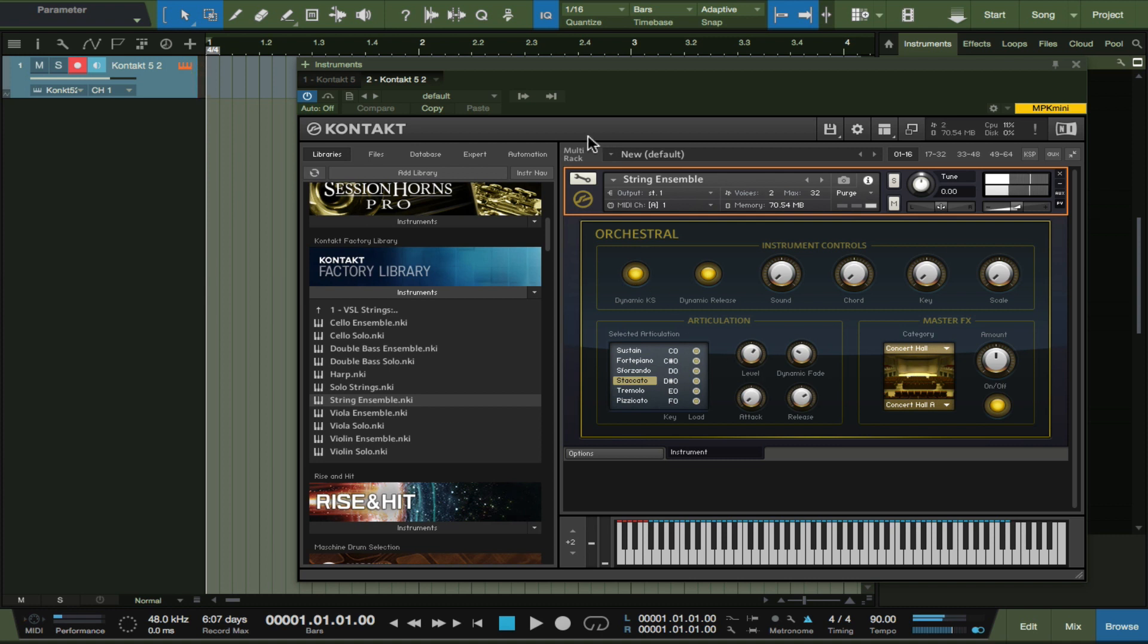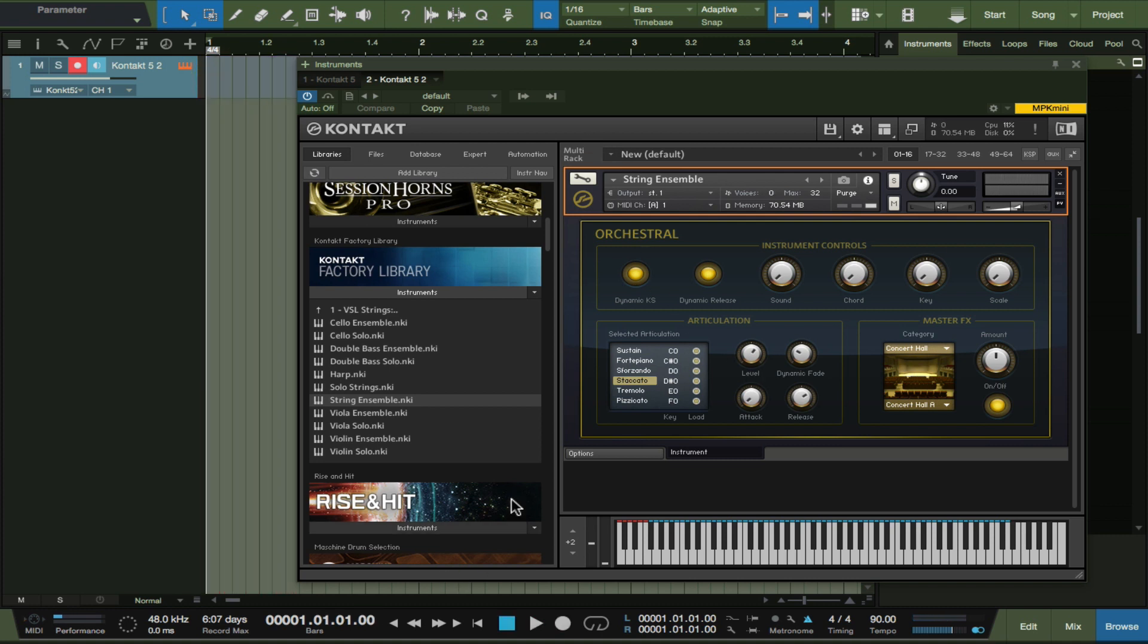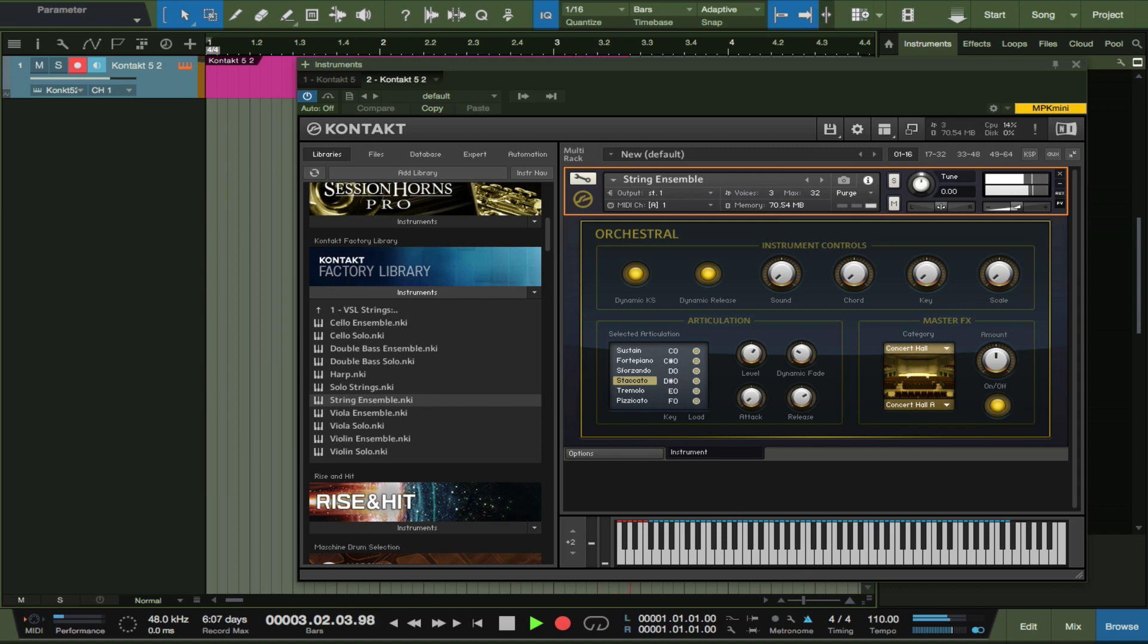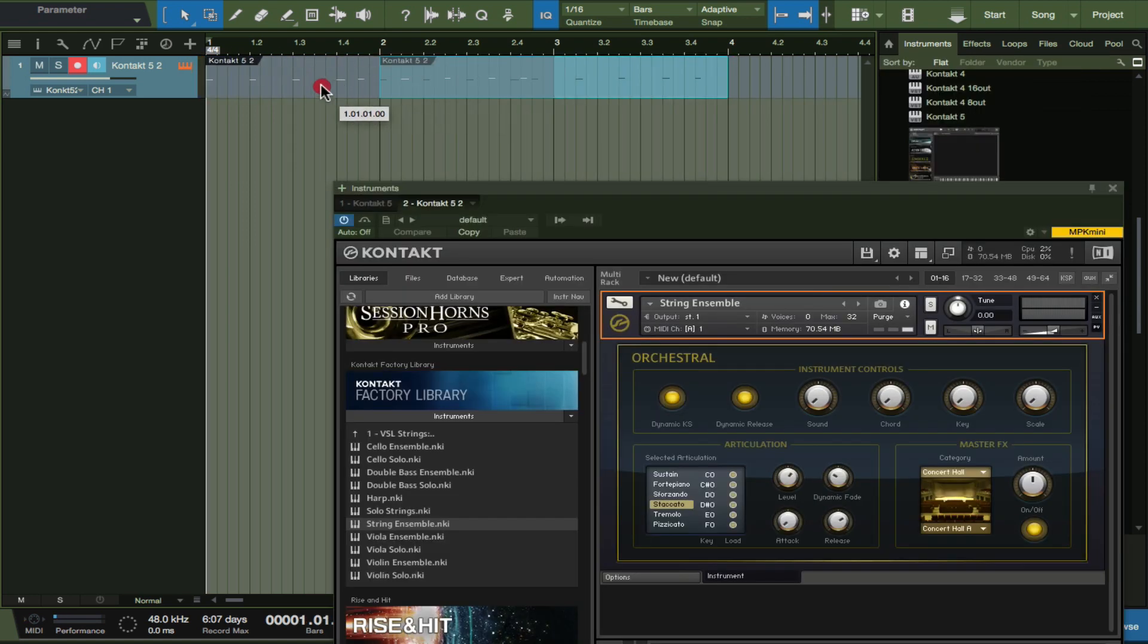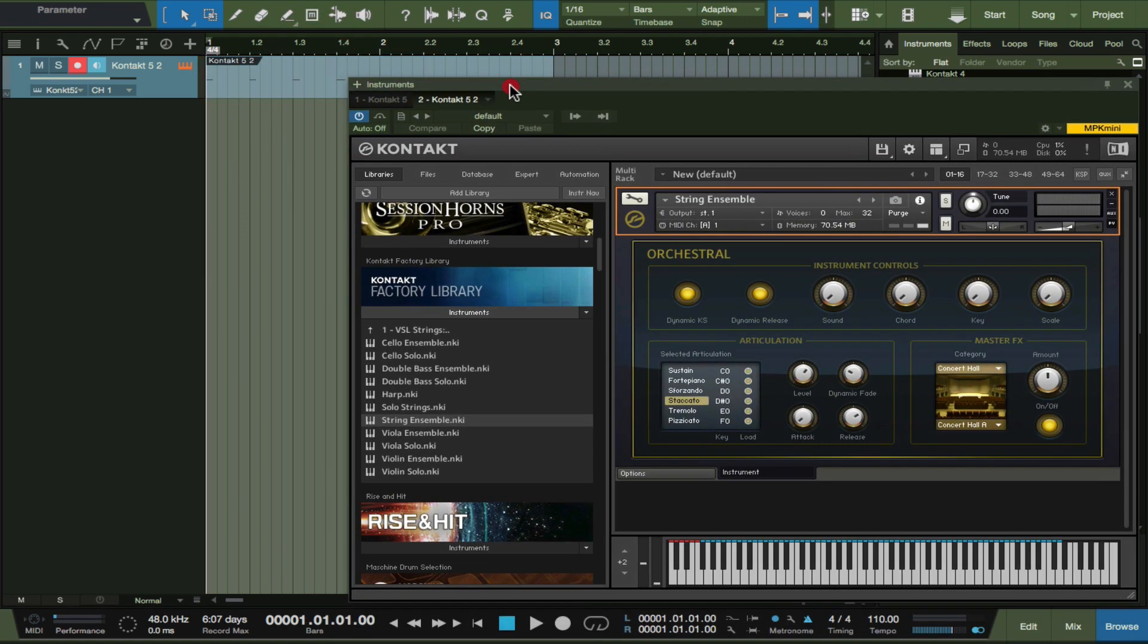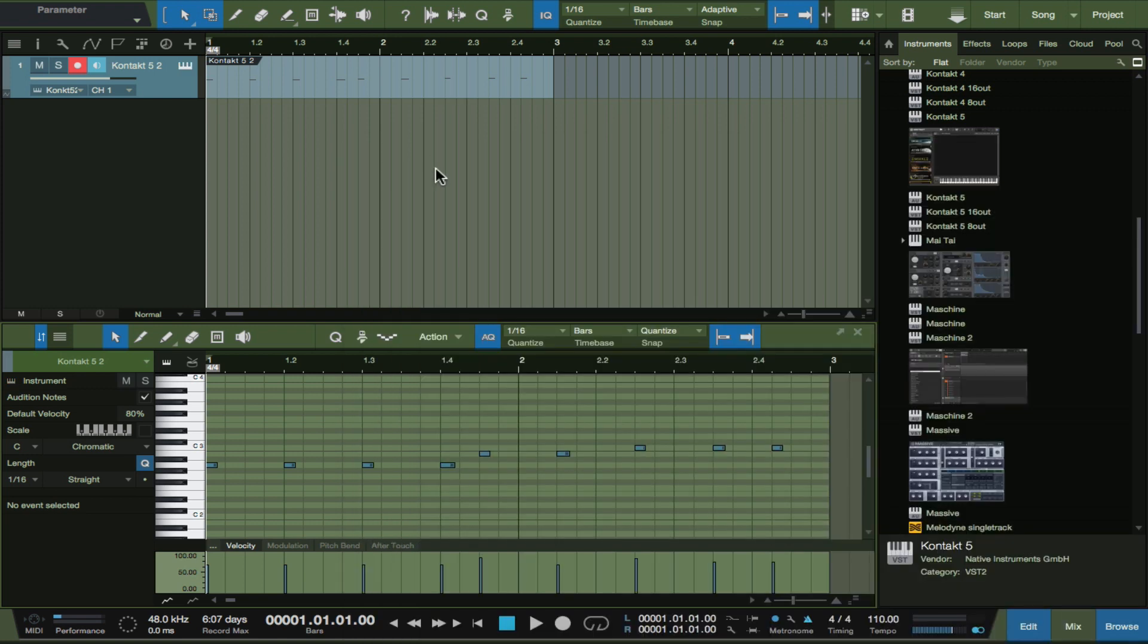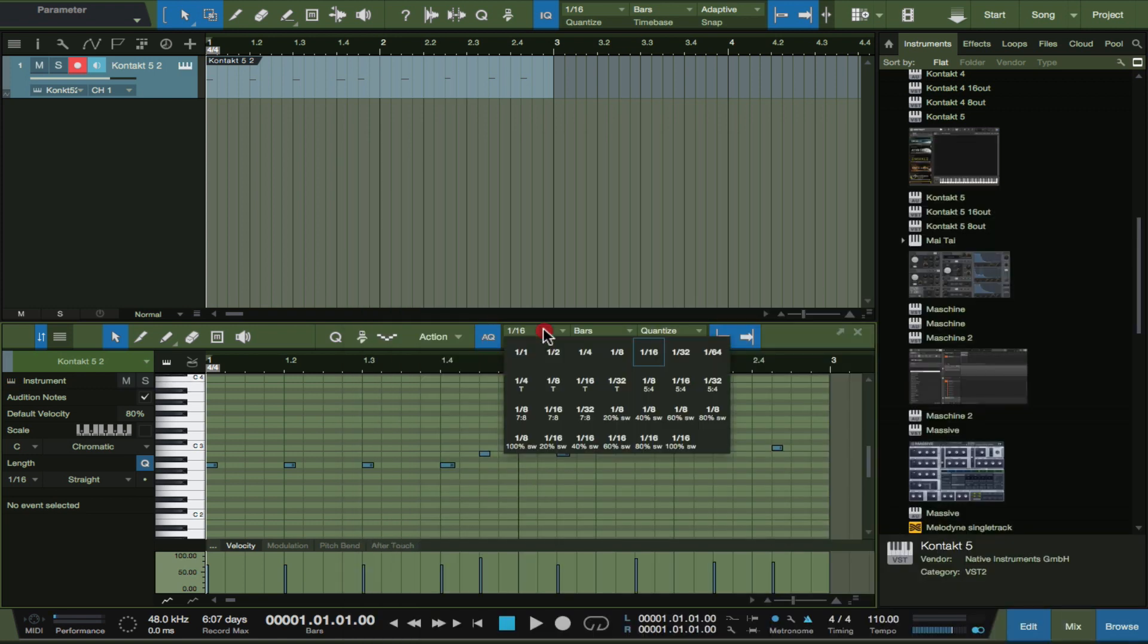Now this is the thing. Let's record something. Let's go staccato. Something like that. Let's of course beat the tempo, let's make it 110, why not.